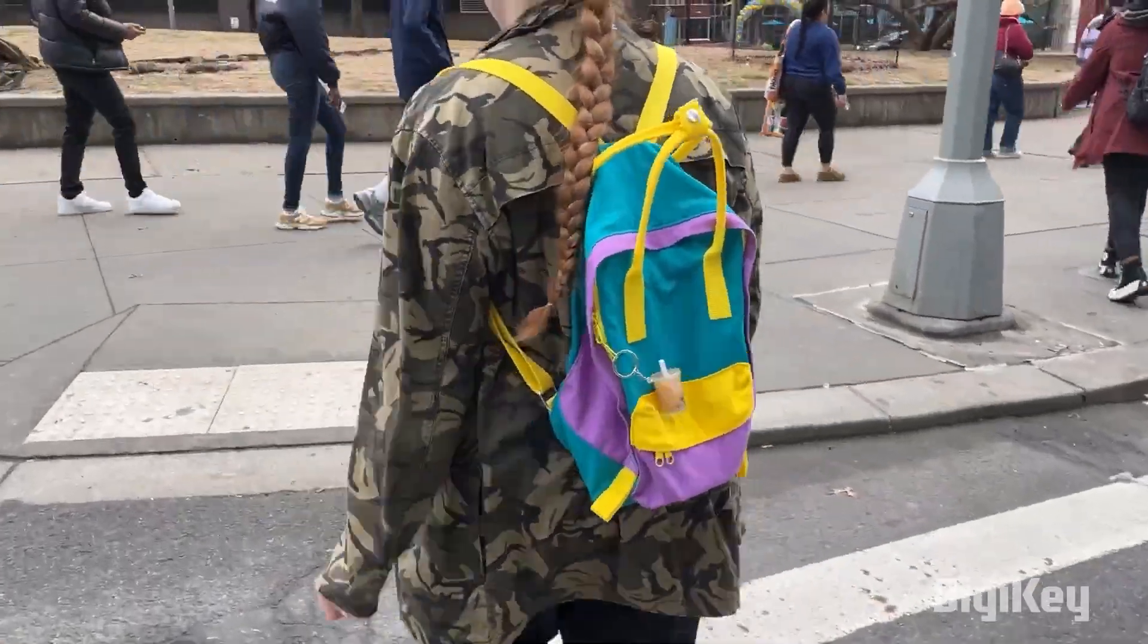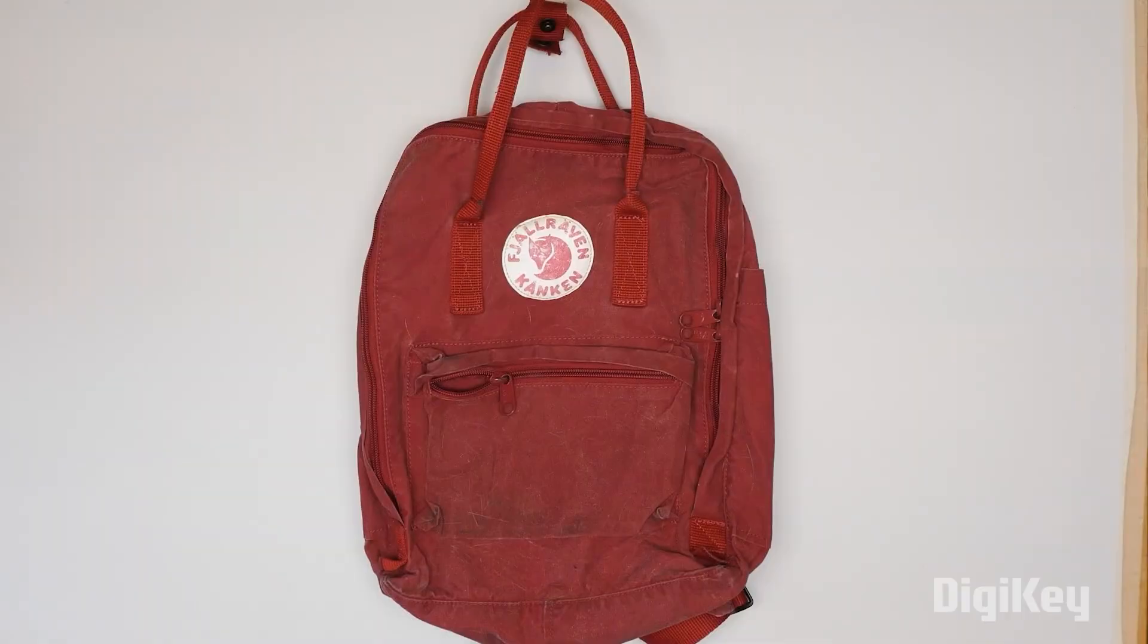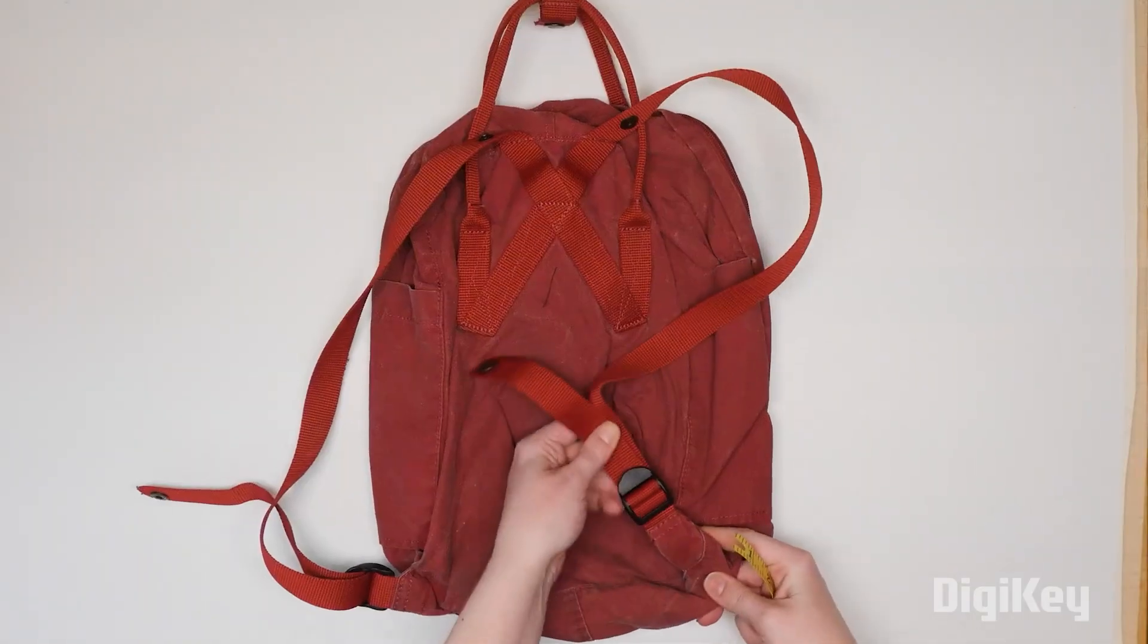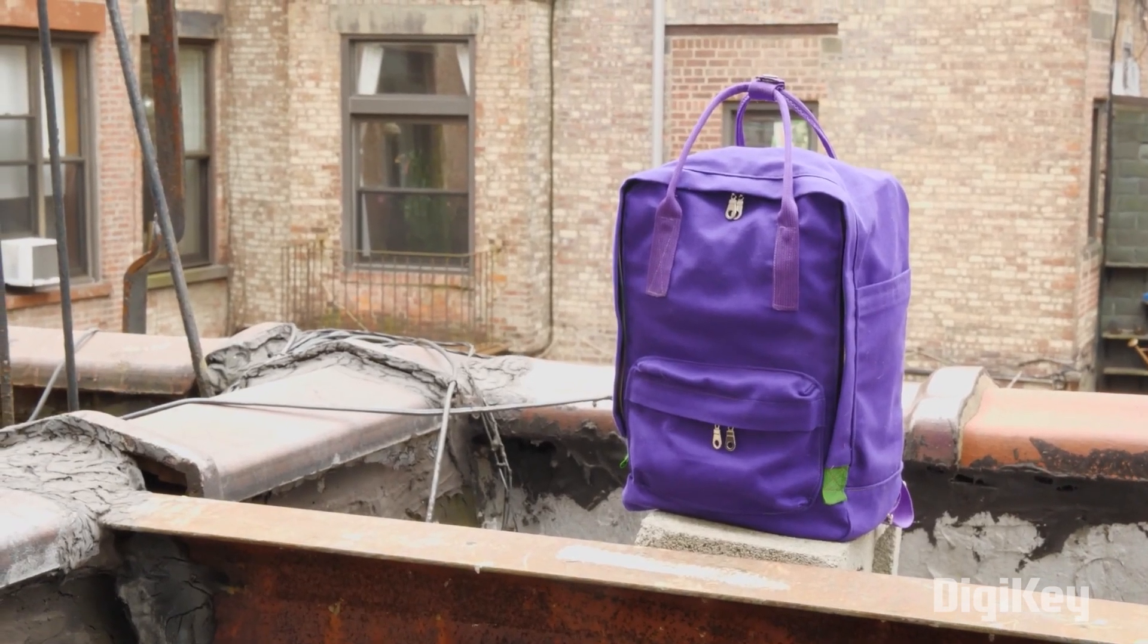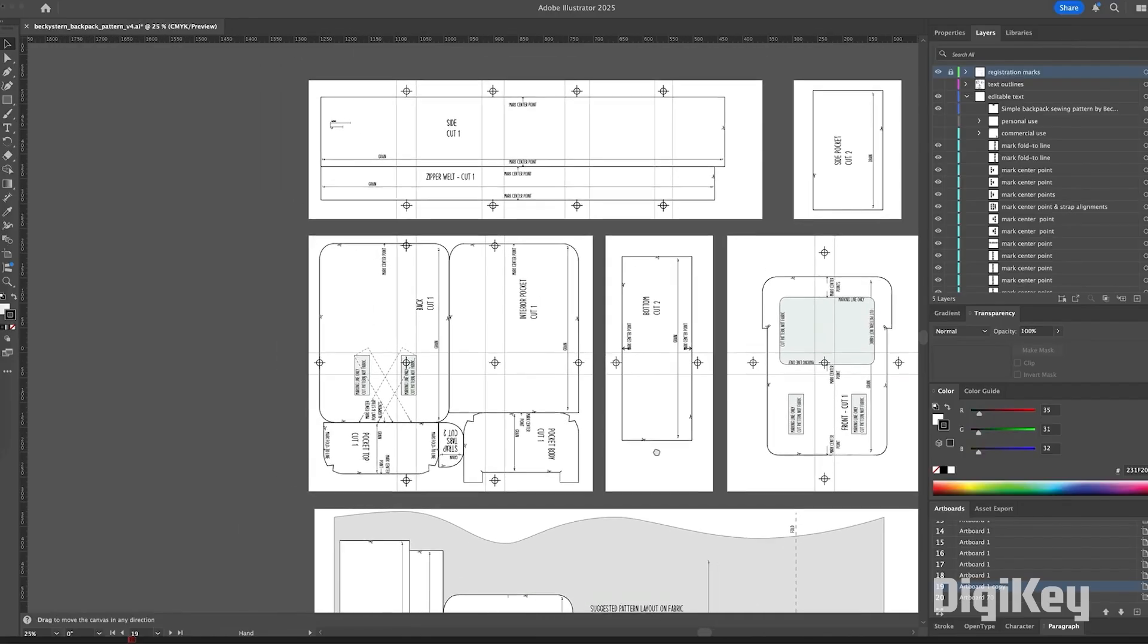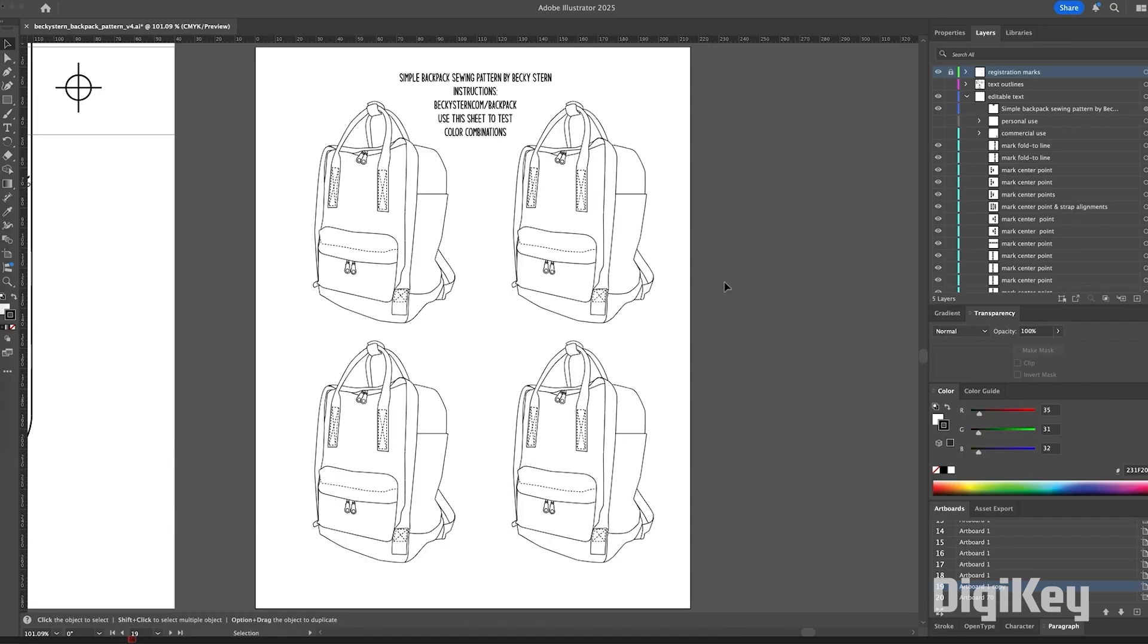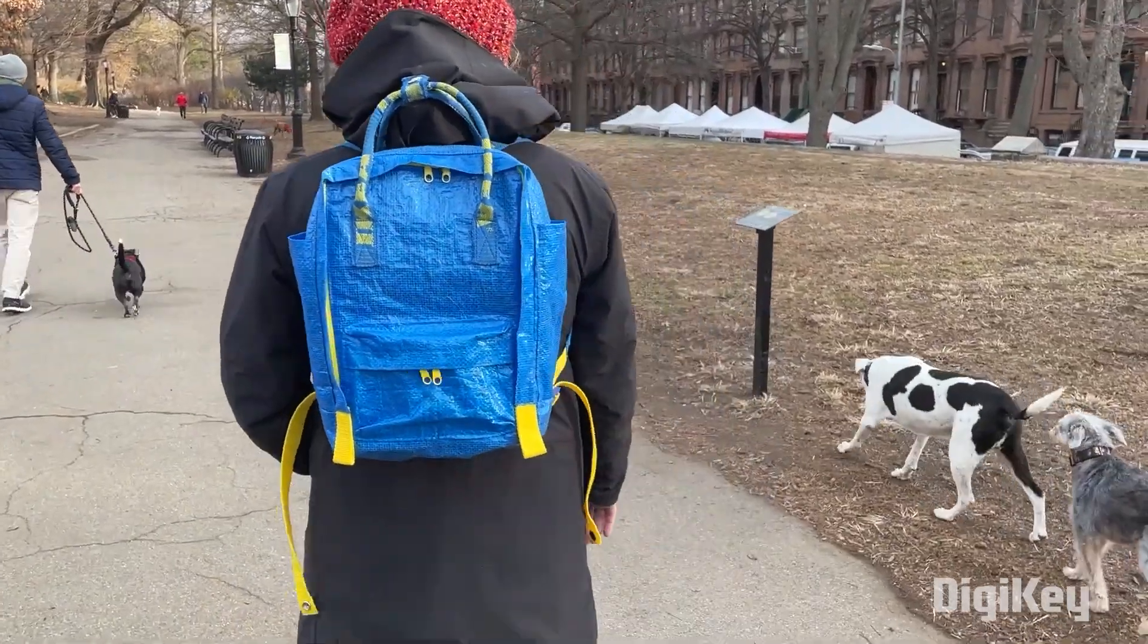And from Becky Stern, we have a fantastic sewing project on how to make this canvas backpack. This is a deconstruction of the classic Fall Raven backpack, with its unique features that allow it to work as both a backpack and a handbag. This is a fairly advanced sewing project, but Becky's there to talk you through all of it, and her pattern is freely available to download to make your own. And in a twist, she also makes one from an Ikea shopping bag for the ultimate Scandinavian mashup.